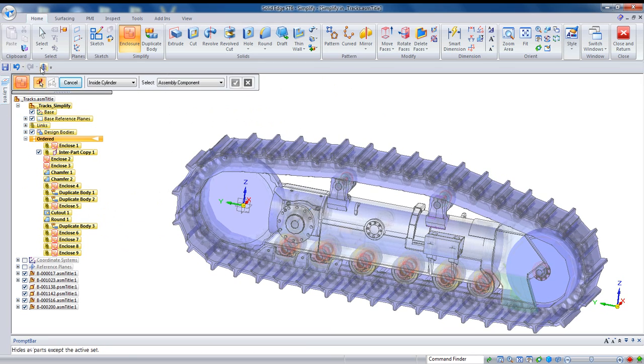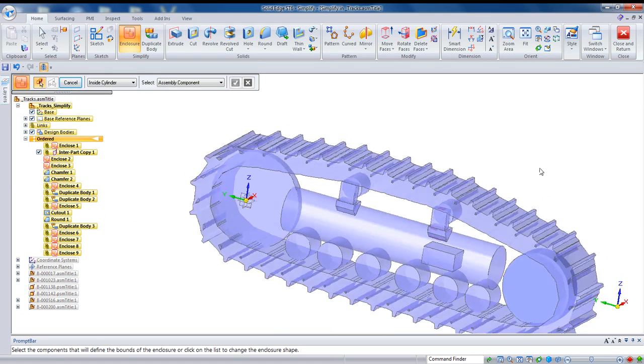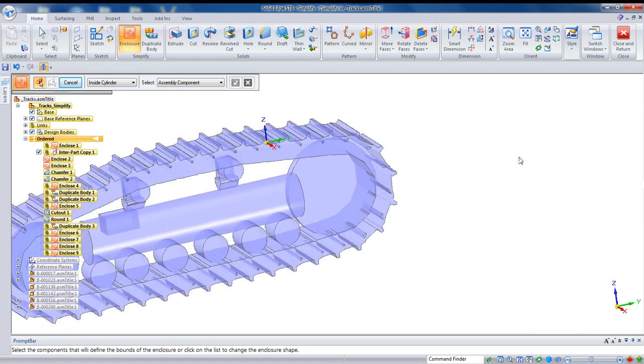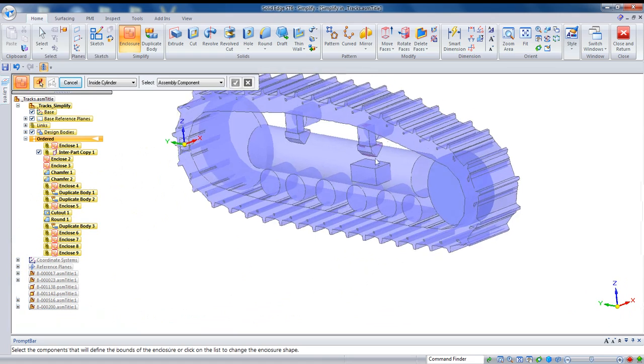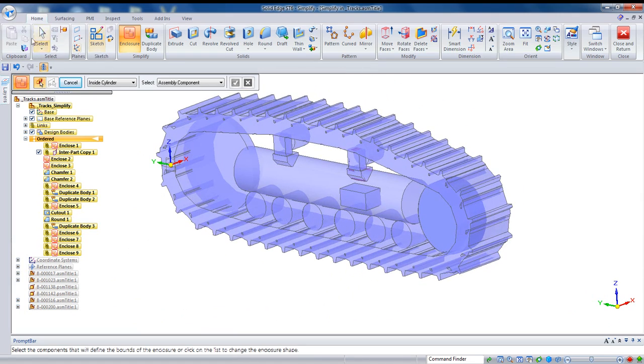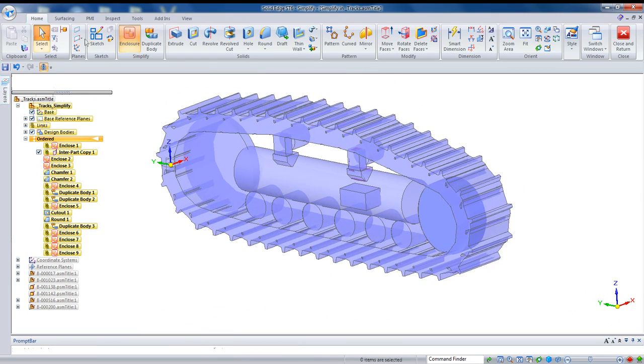If at any time you want to take a look at the progression of your simplified model, you can just hide that previous level and see where you've come so far.